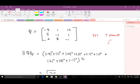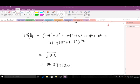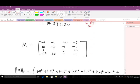The Frobenius norm of matrix K is: (|−4|² + |1|² + |10|² + |5|² + |−1|² + ... all elements squared)^(1/2). When you compute the sum inside the bracket you get 213, and since raising to the power 1/2 is the same as taking the square root, we get √213, which gives us approximately 14.594520 to six decimal places.